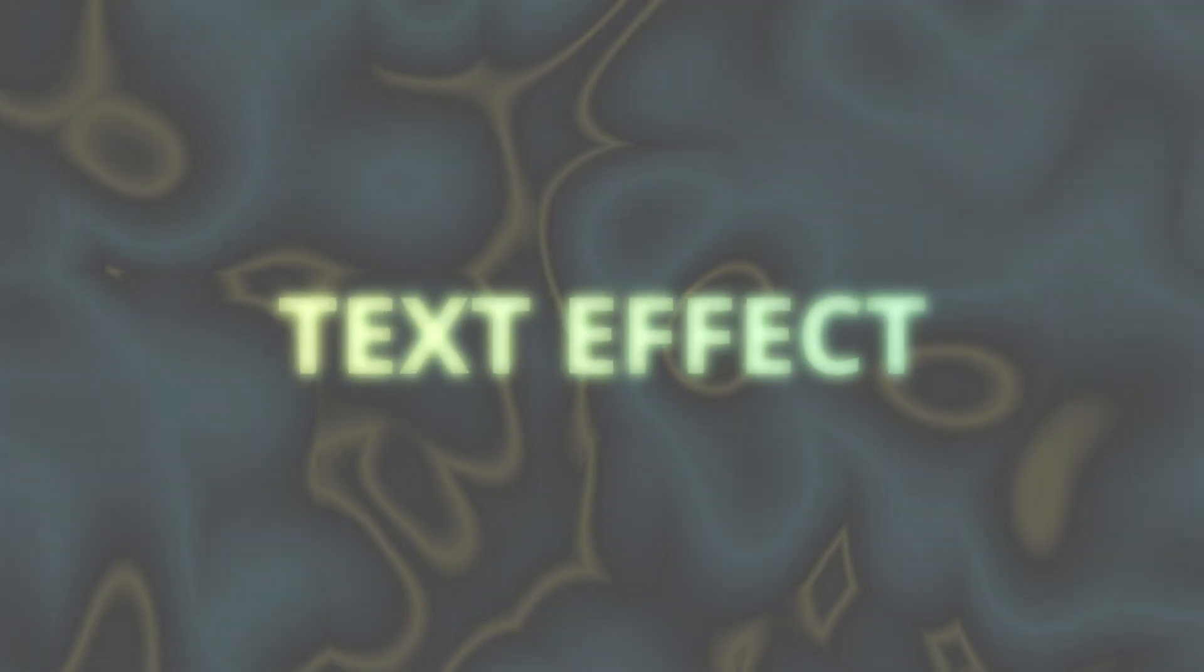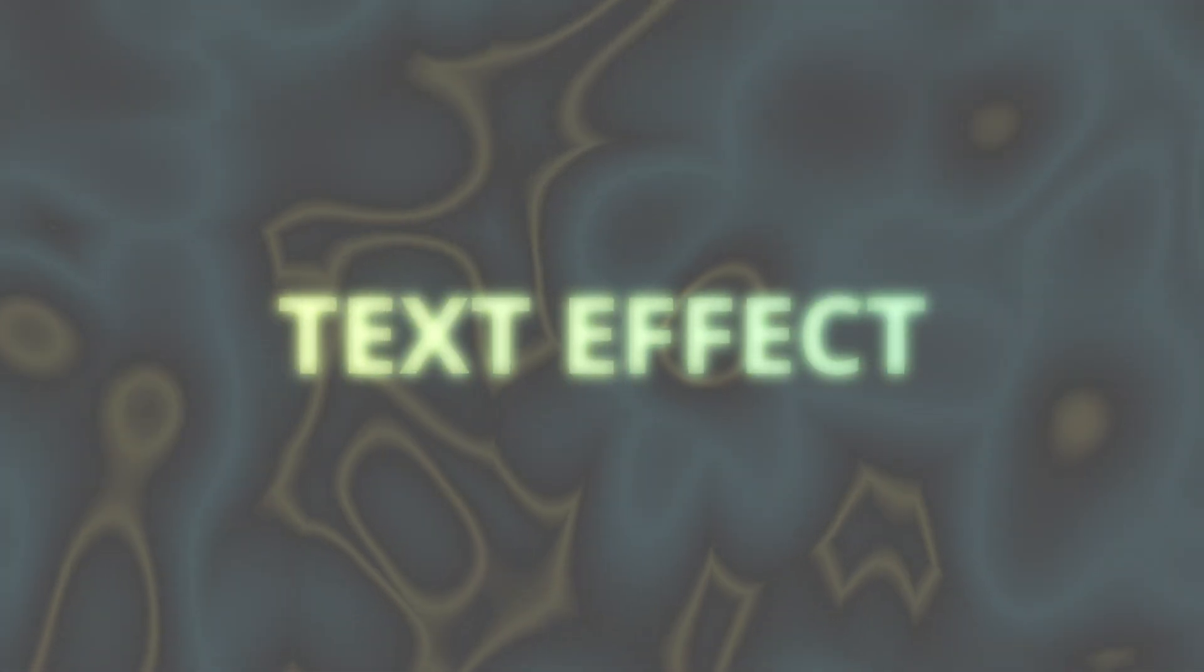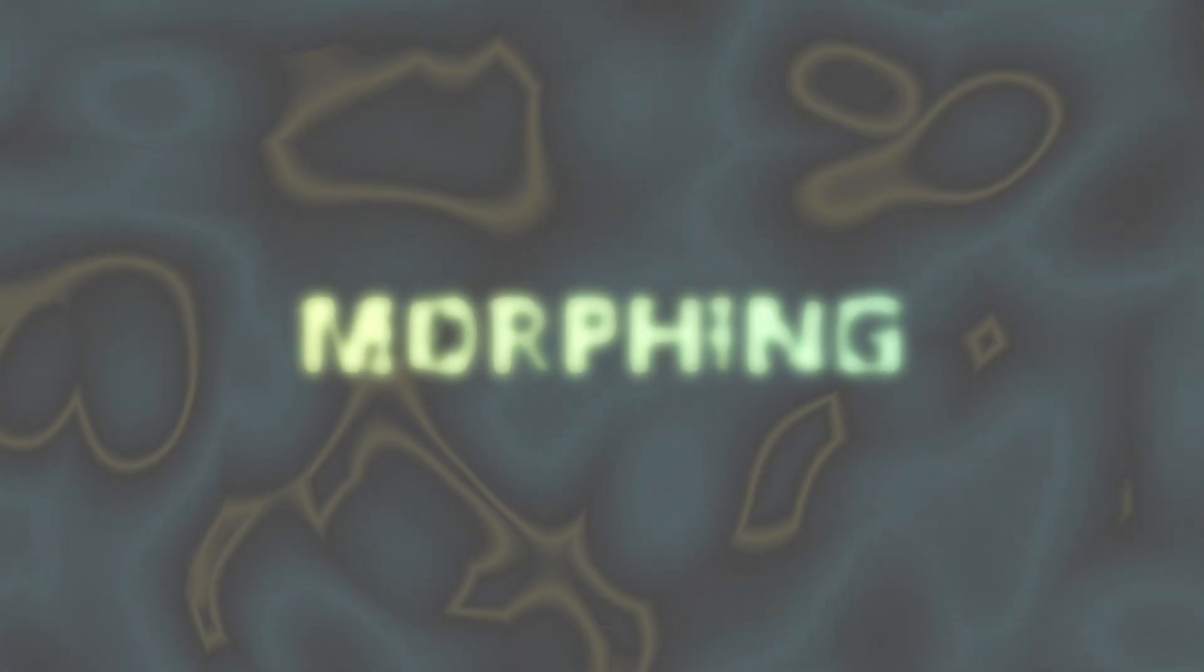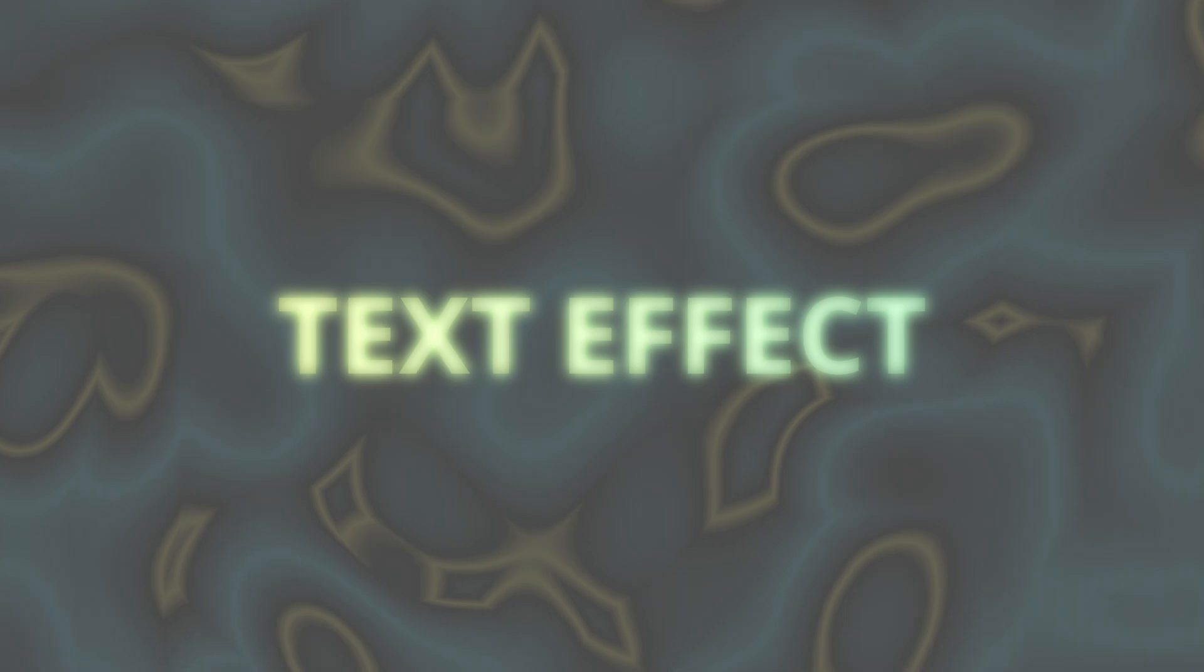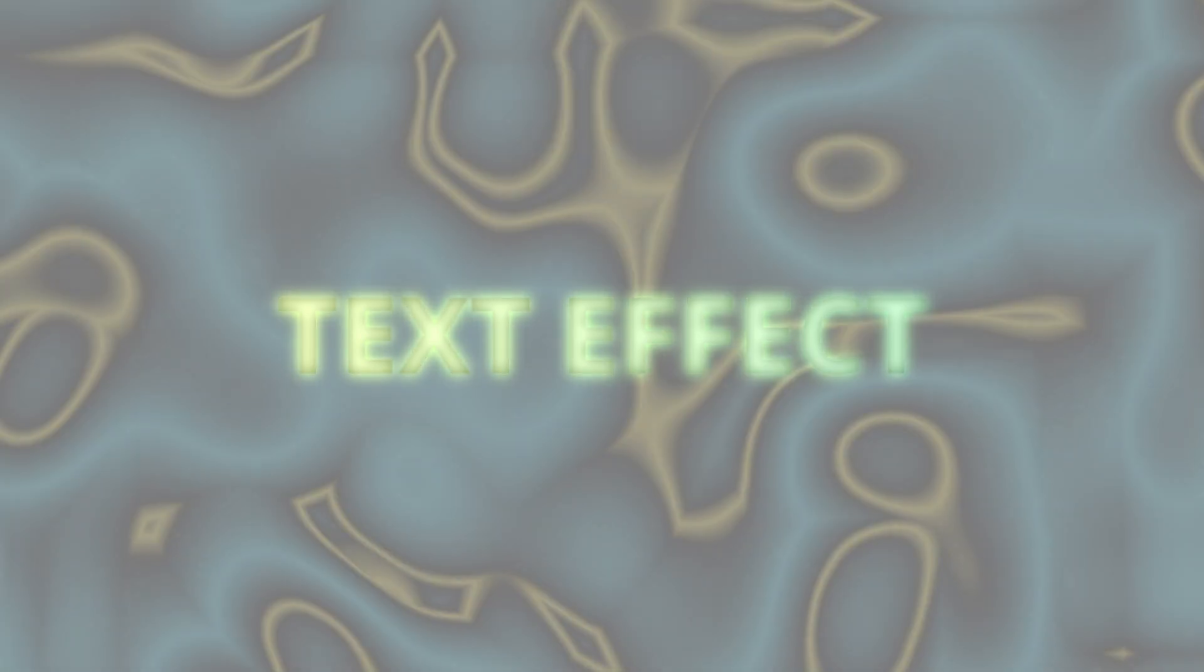Hey everybody, Jeremy here from VideoDito Studio and today I'm going to share with you how to do a morphed text effect in DaVinci Resolve. So let's check it out.